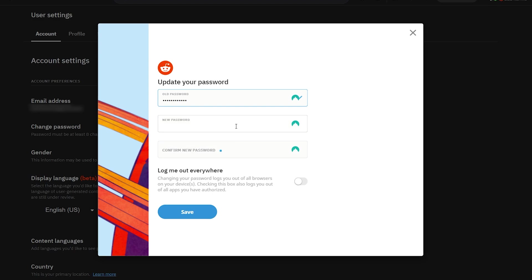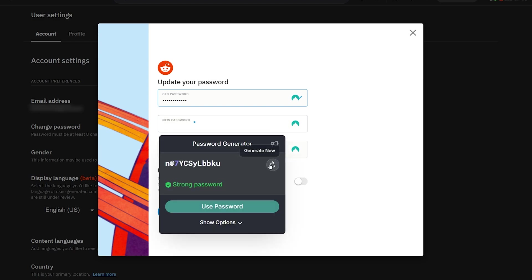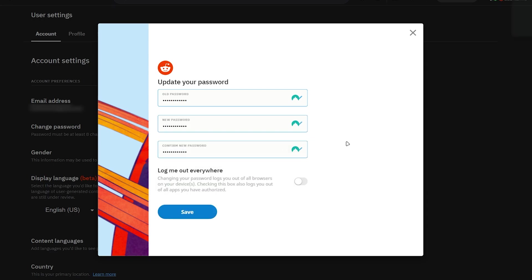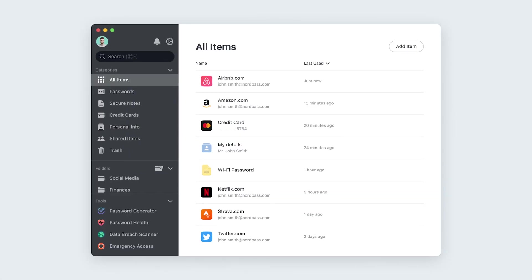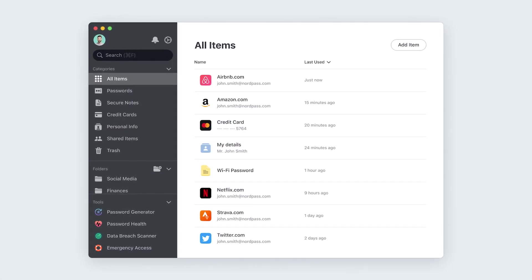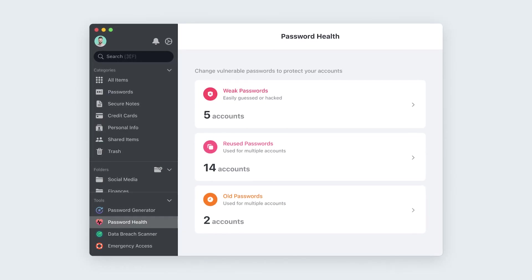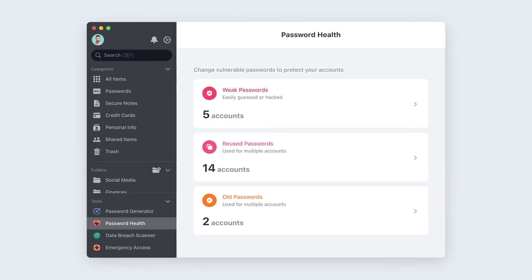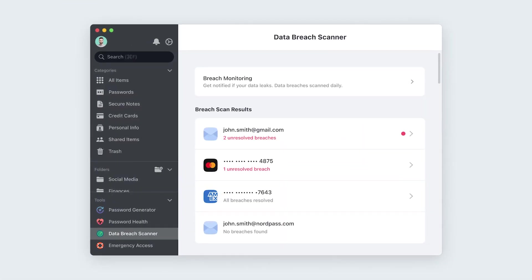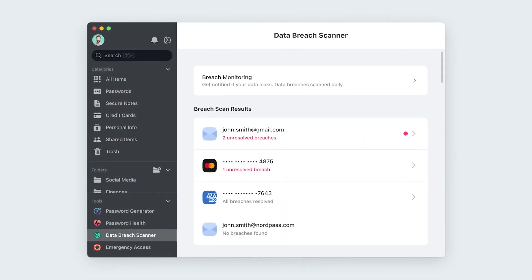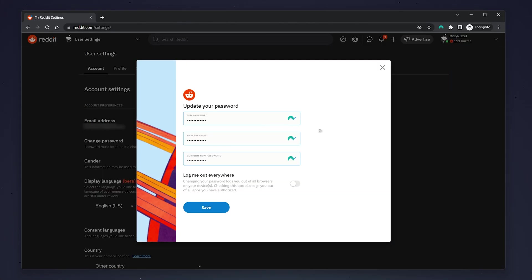In this case, I'm going to use my NordPass password manager to generate and store my new password. If you're looking for a password manager you can use on all your devices, you can get 50% off NordPass with the link in the description.